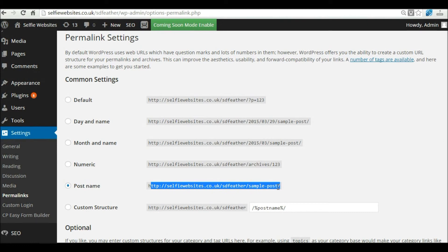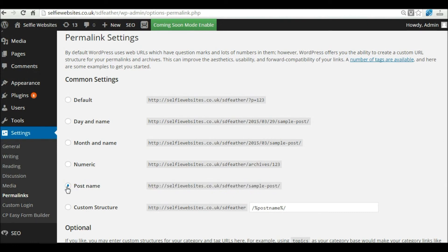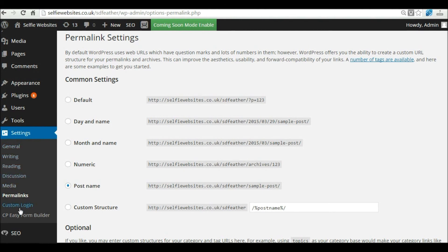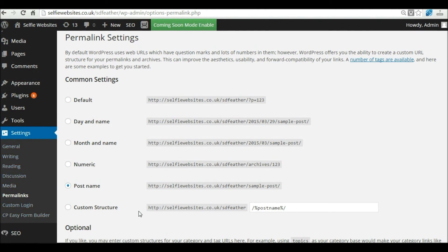That is a key setting to change before you start building pages and posts on your website. Those are the two main areas of settings I wanted to show you. There are various other settings here, but we'll cover those in later video tutorials. For now, just configure those two settings. Once you've done that, you won't need to change them probably ever again.